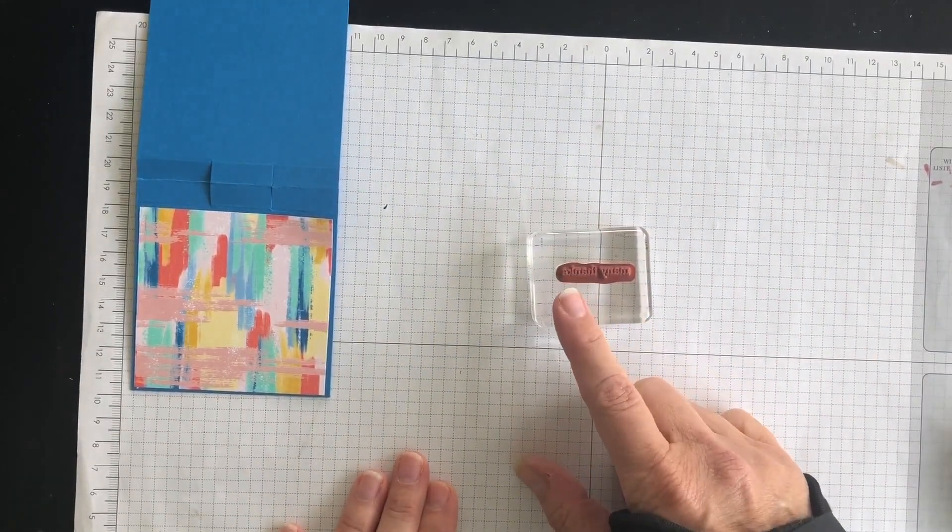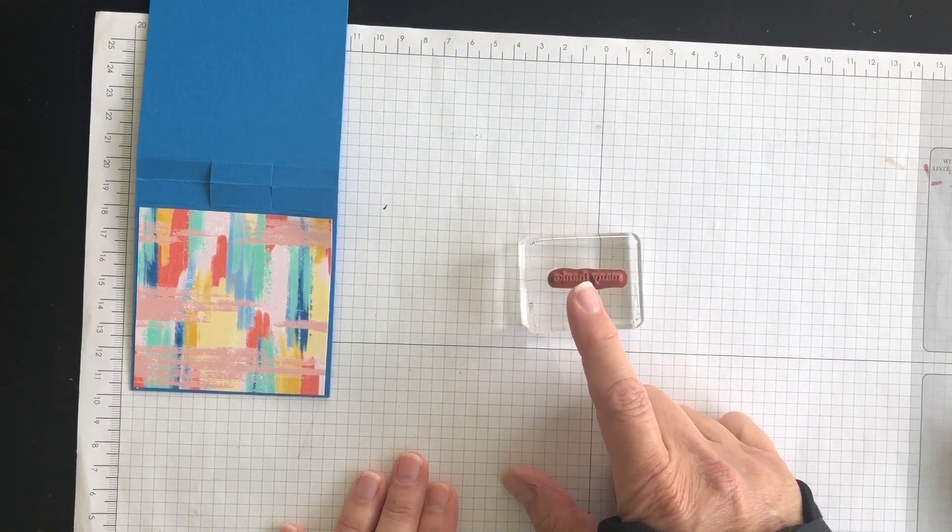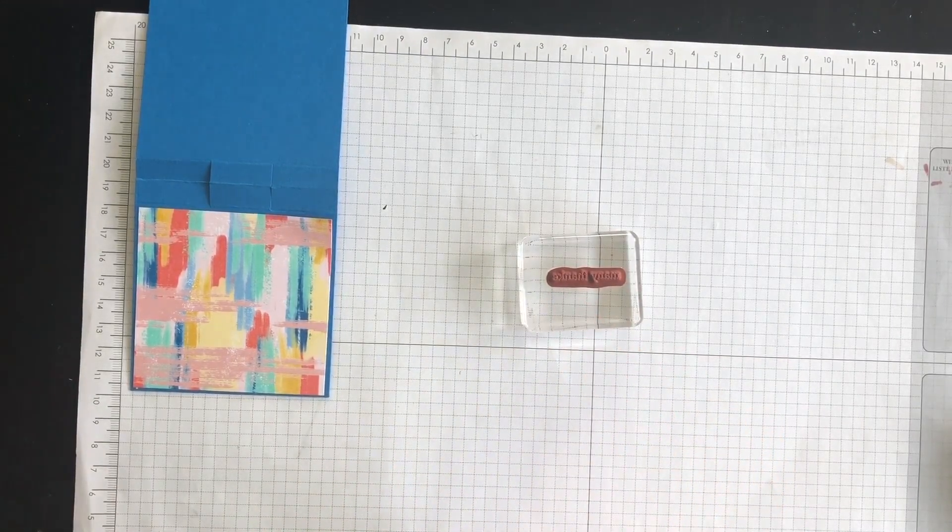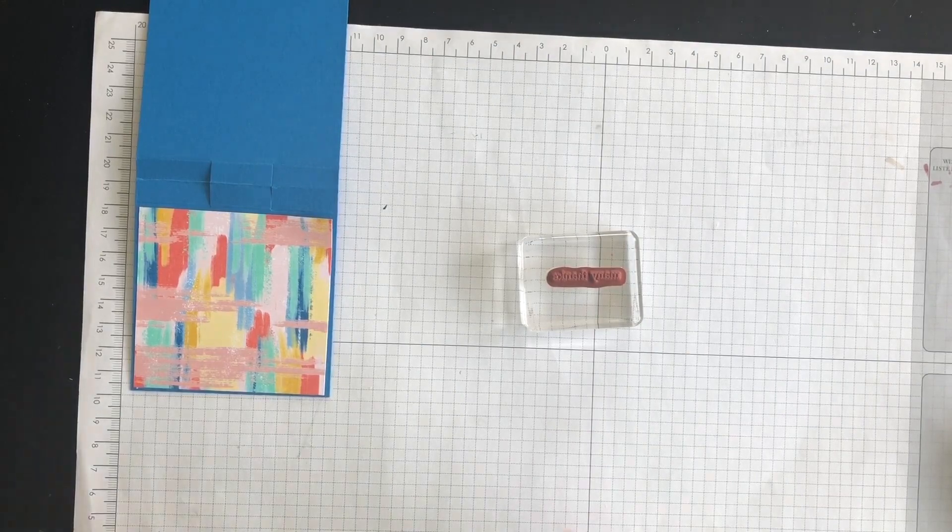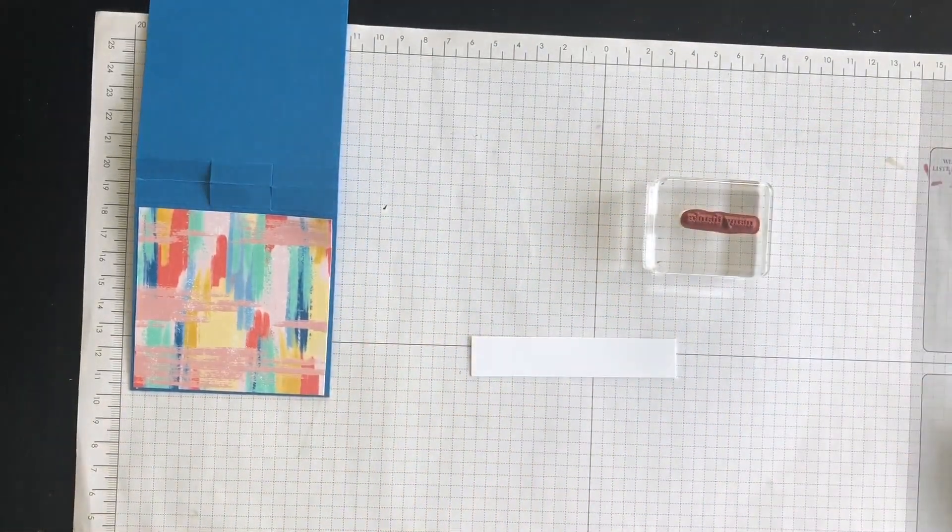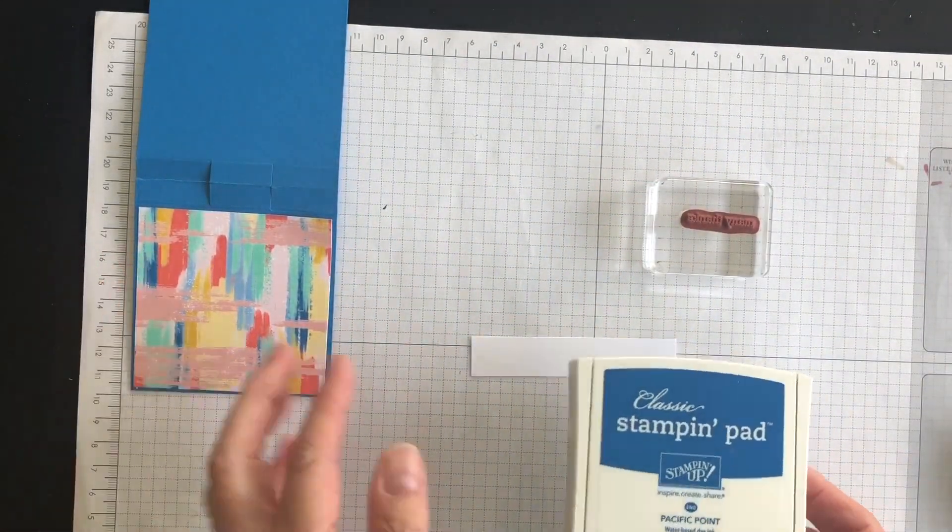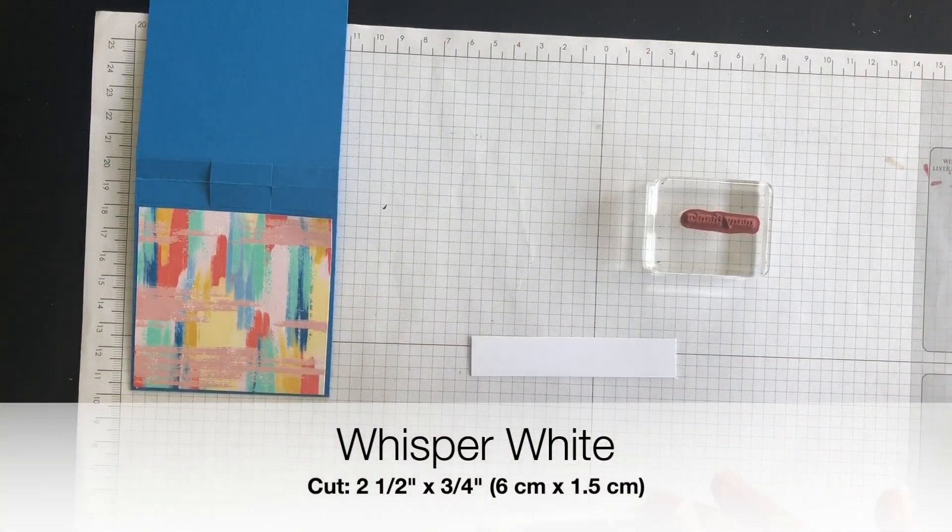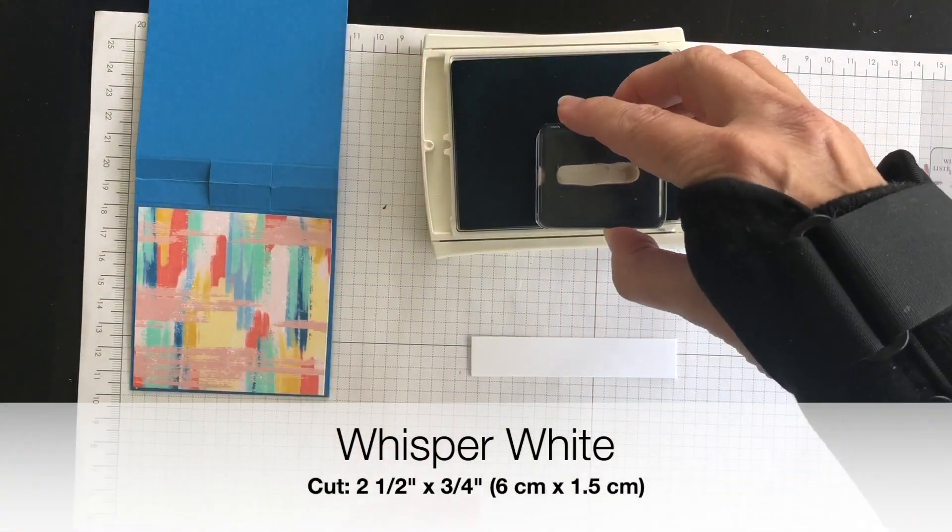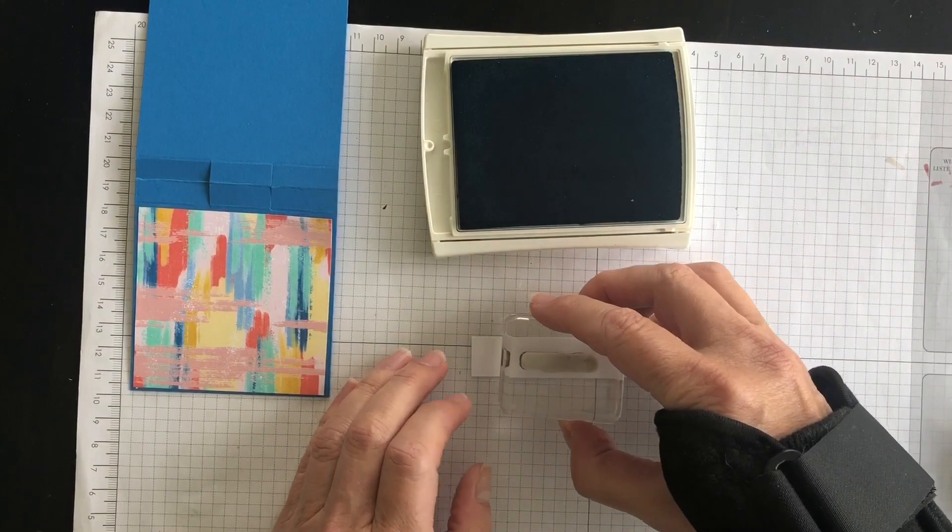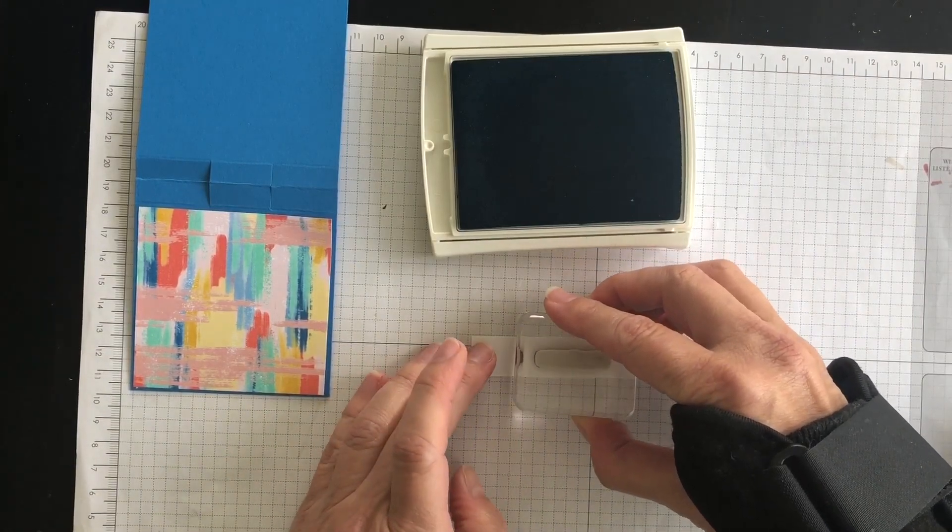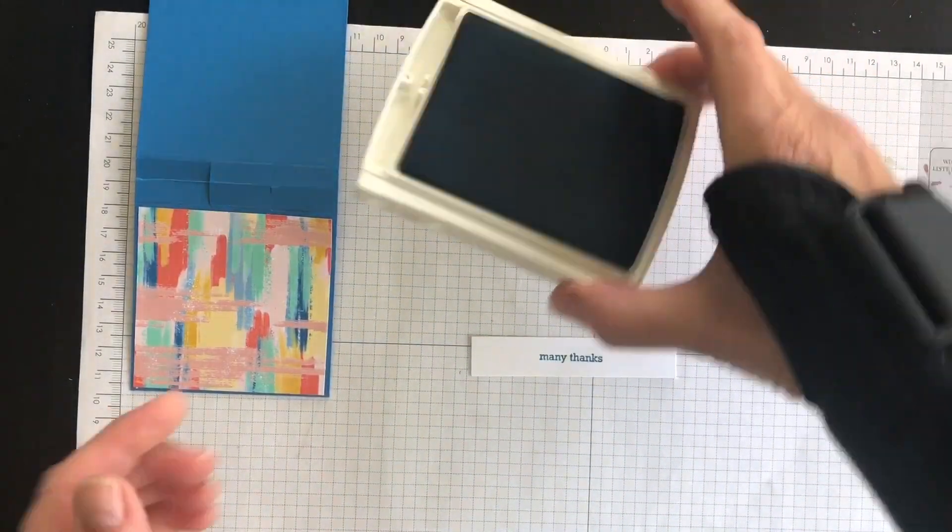Now there's also another one that says a little hello. There's one that says happy day. You can choose whichever phrase suits you at the time that you make it. Now because I use Pacific Point for the base of my project, I'm going to use my Pacific Point ink, and I'm going to stamp the many thanks.